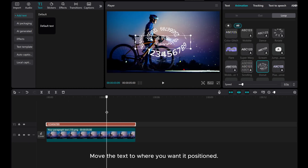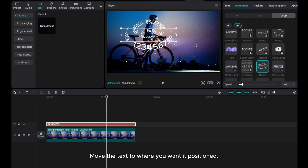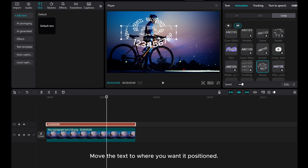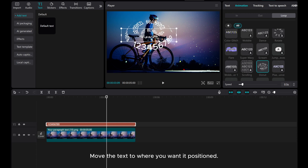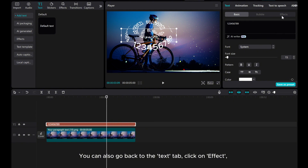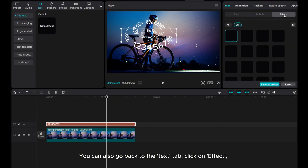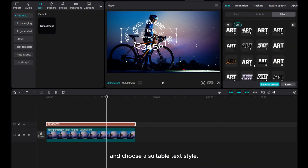Move the text to where you want it positioned. You can also go back to the Text tab, click on Effect, and choose a suitable text style.